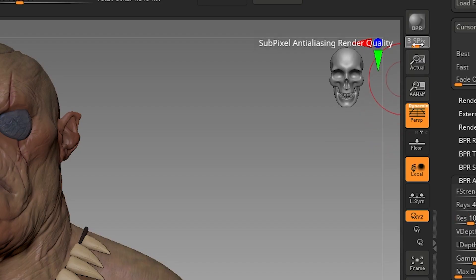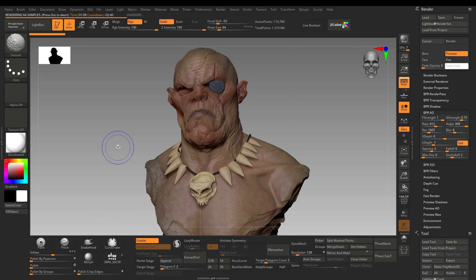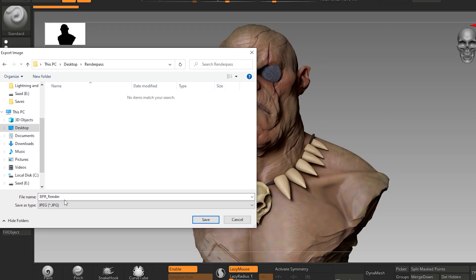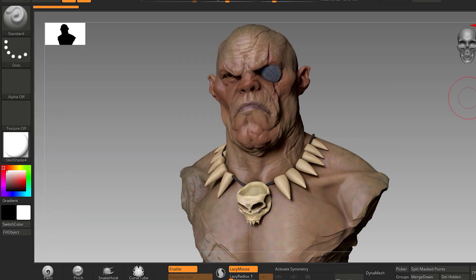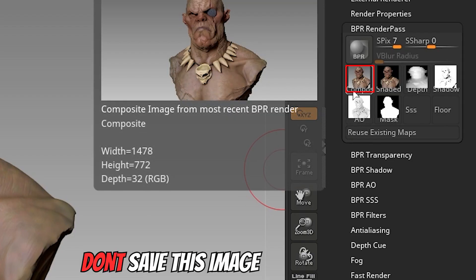Set this as picks to 7. Press Shift+R to render — it could take a while because of the rays value we have increased. Once done, go to BPR Render Pass and export these images in PSD format. Don't save the composite image because you won't need it.